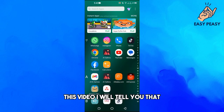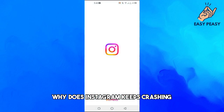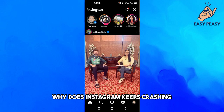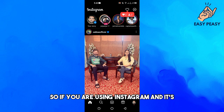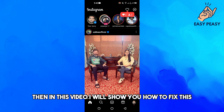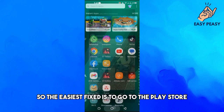In this video, I will tell you why Instagram keeps crashing. If you are using Instagram and it's crashing for no reason, then in this video I will show you how to fix this.